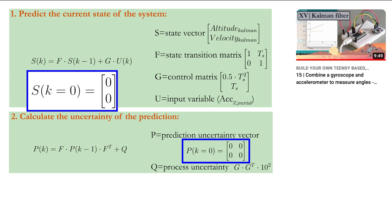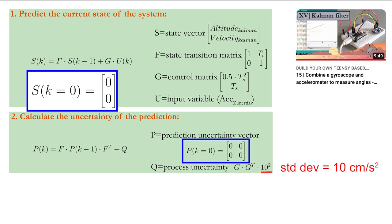To be able to calculate the prediction uncertainty you still need the process uncertainty Q. Let's take a standard deviation of 10 centimeters per square second on the accelerometer values. Multiply the square of the standard deviation with the square of the control matrix G to get Q, which is essentially the variance of the process uncertainty.